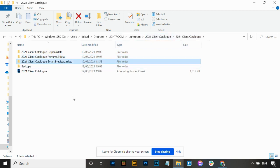Smart previews - when you're importing into Lightroom there's a checkbox to also build smart previews. What they do is allow you to disconnect your external hard drive but still continue to edit those photos without it connected. However, building smart previews uses quite a lot of data, and if you do that for all of your galleries when importing, that's obviously quite a lot of information stored ongoing. So if you've finished with a gallery and delivered it, you can come in and delete the smart previews for that gallery.